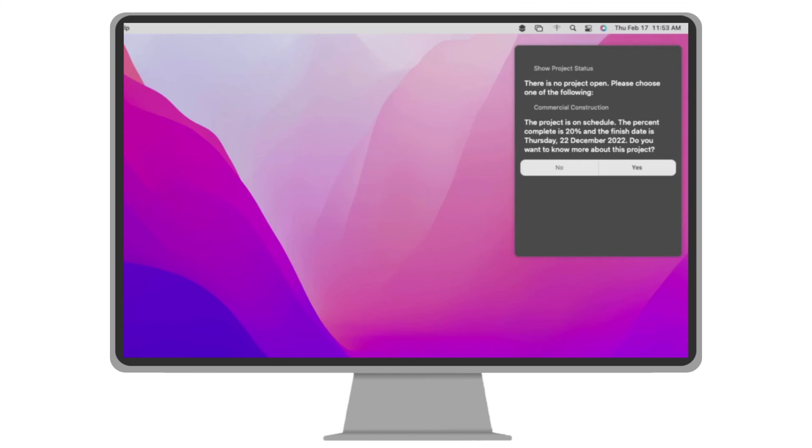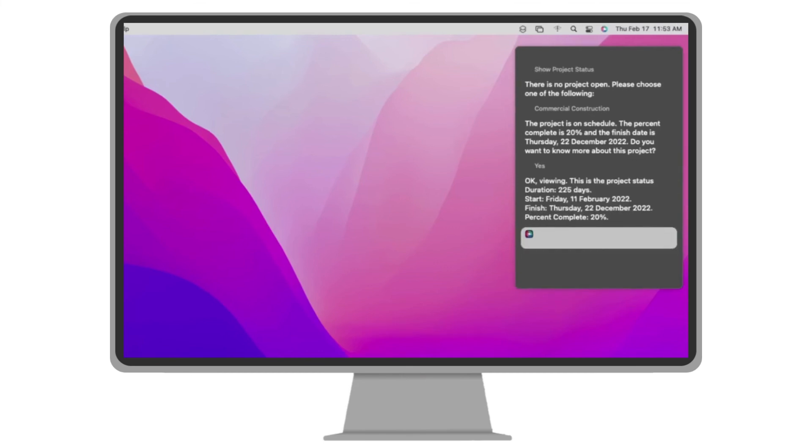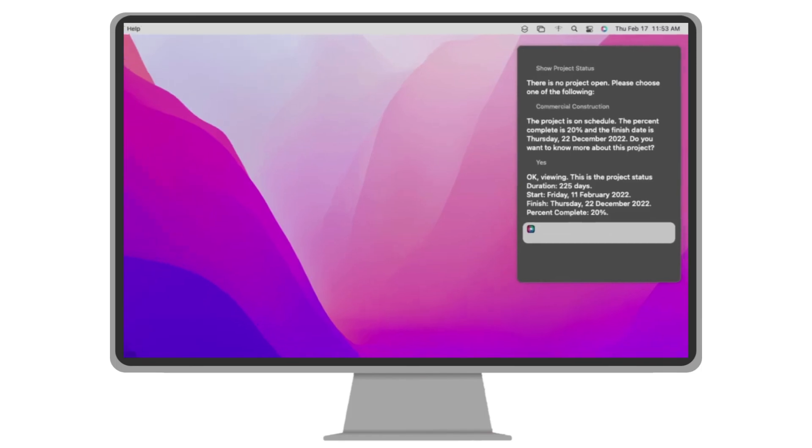Yes. Okay, viewing. This is the project status. Duration, 225 days. Start Friday, February 11, 2022. Finish Thursday, December 22, 2022. Percent complete, 20%.